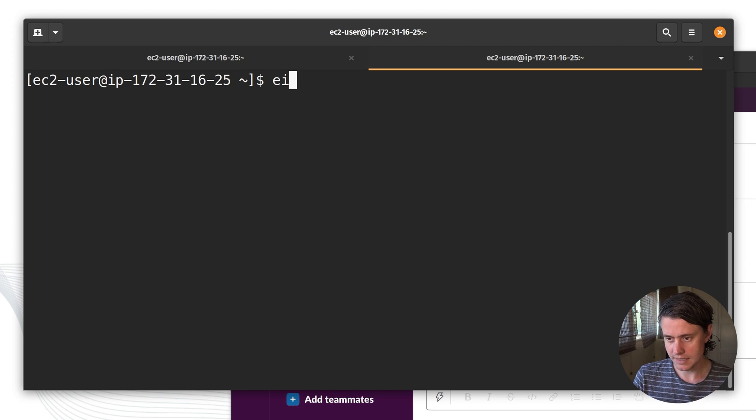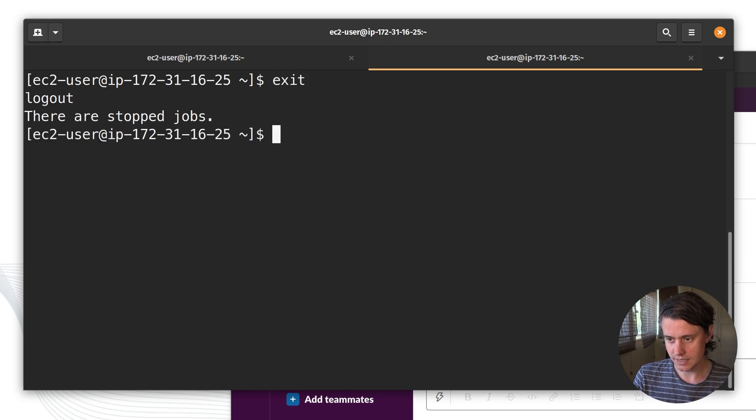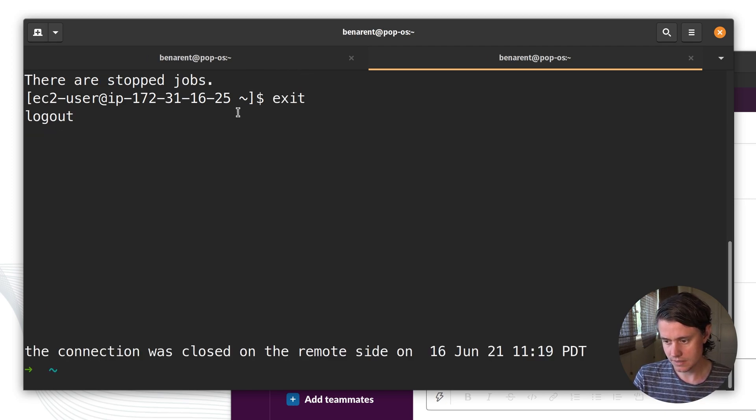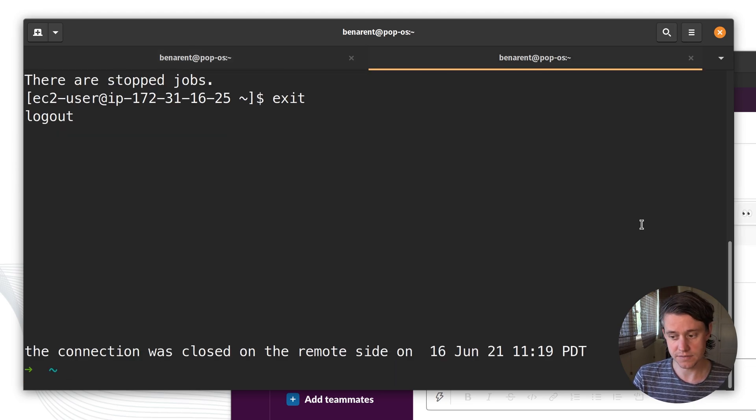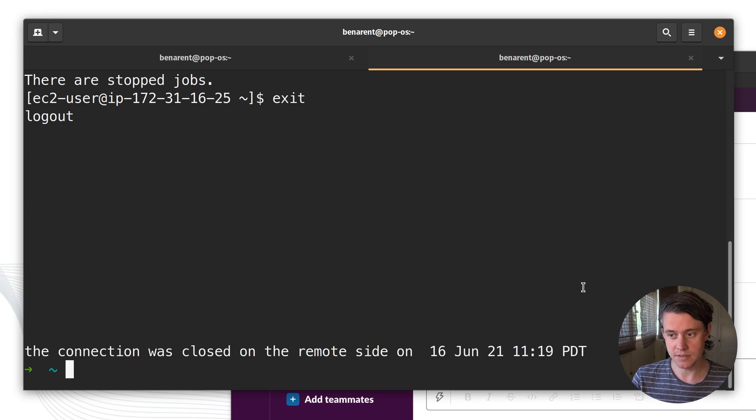And you can even kill this session. So both connections have been killed and that's the end of session sharing from Joe's side. Let's go back to Ben's side and we can see what's captured in that event.